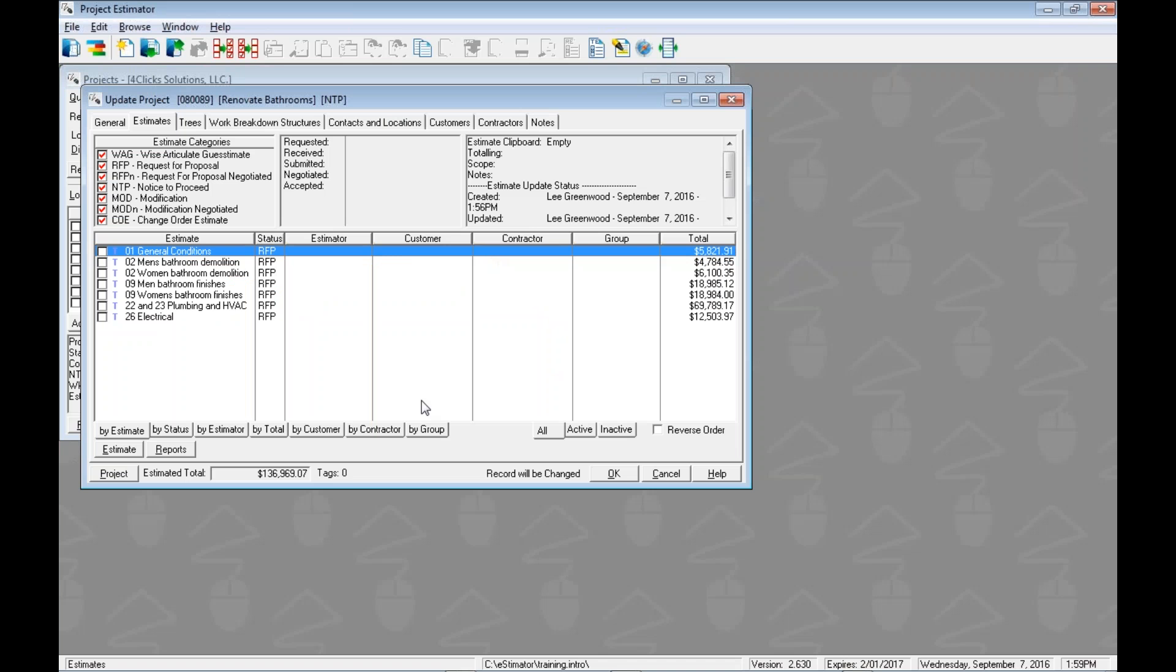We are going to start our process here on the estimates tab of the updating project window. We want to import estimates. We can import and export projects, but as we discussed in the previous video, we want you to set up your project with your project number, project name, your users, your contract, all that kind of information. We want you to own that project and then bring in the pricing information, bring in the estimates into a project that you set up to make sure you got it right.